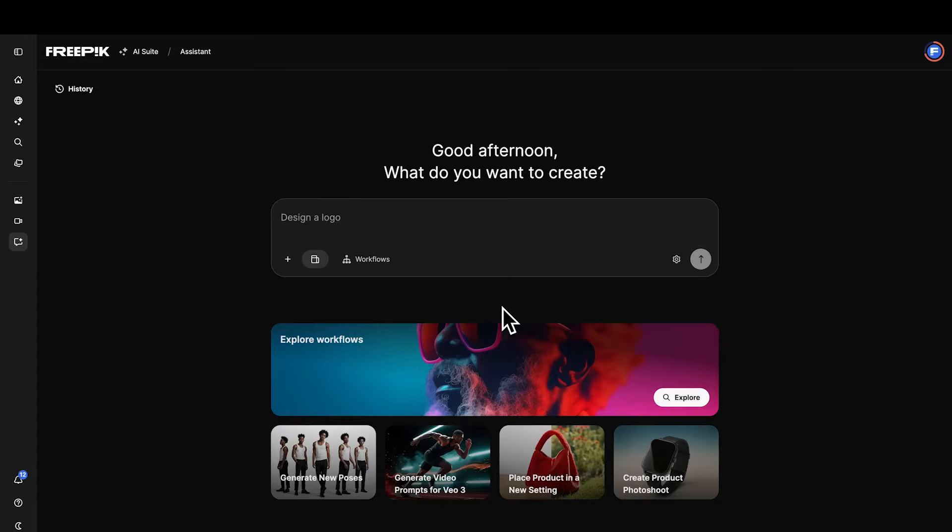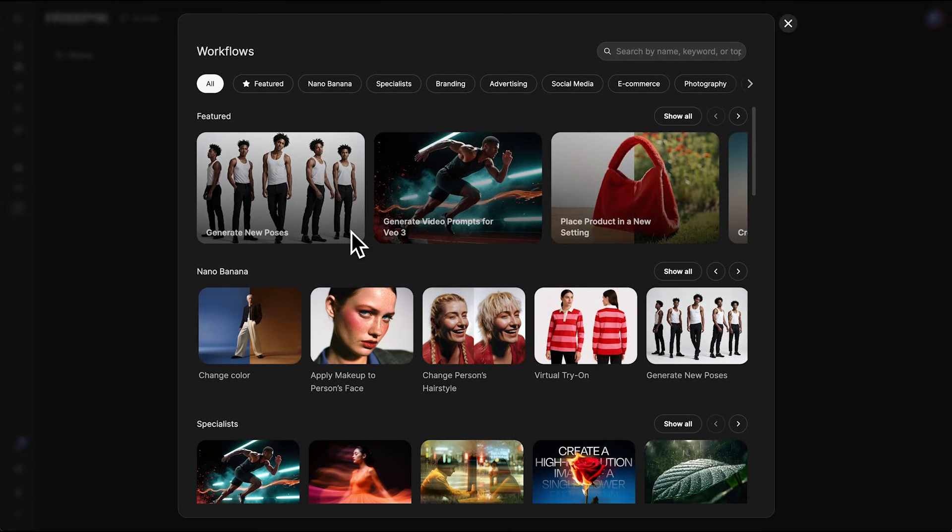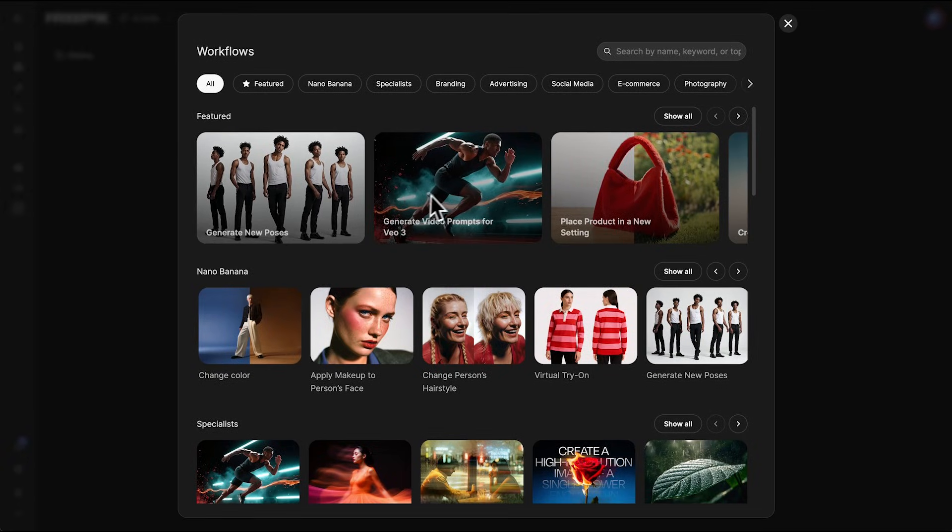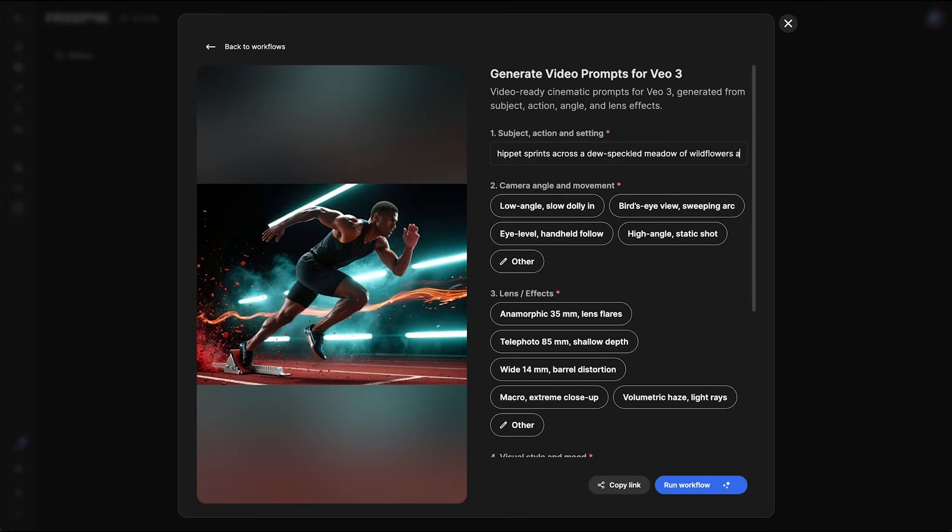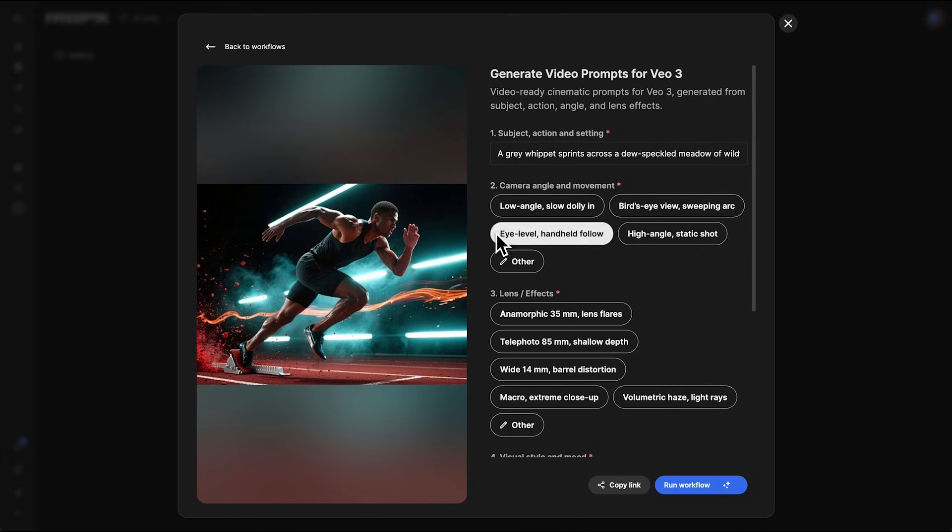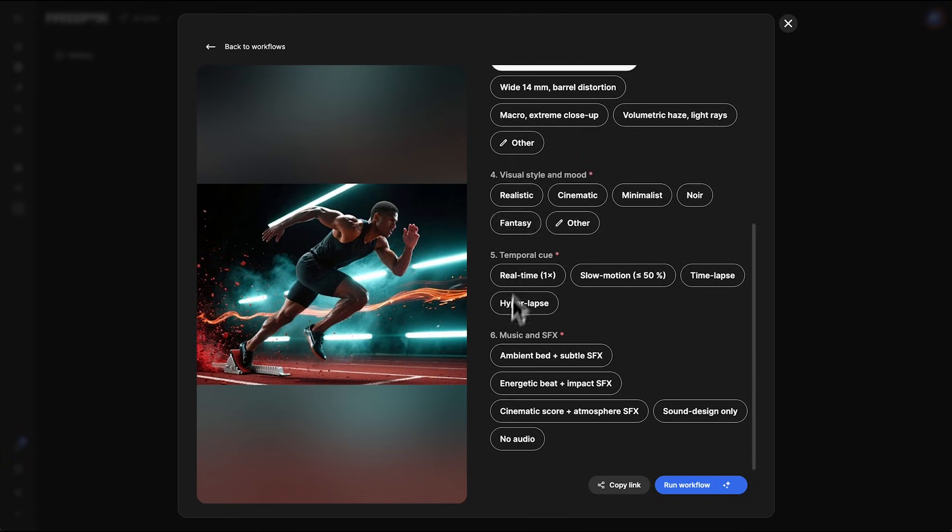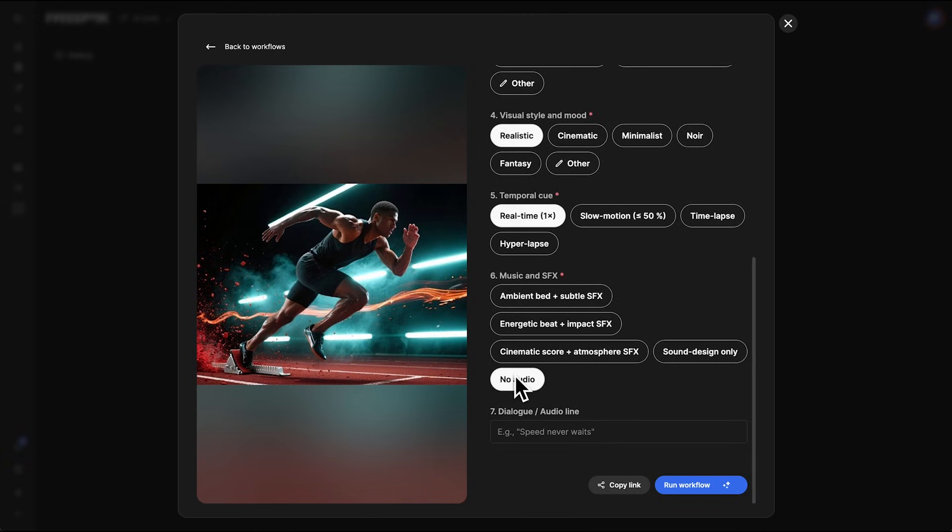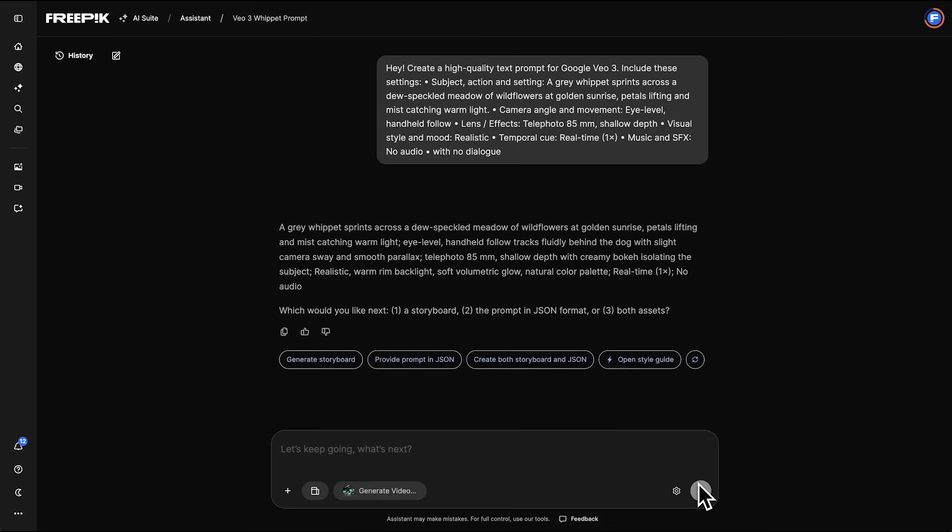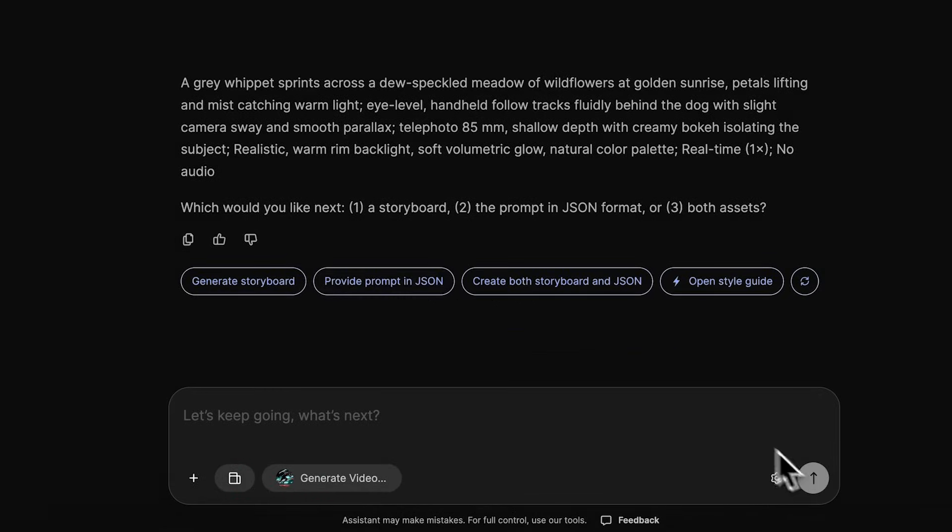Another way to create prompts is using the Assistant with the workflow called Generate Video Prompts for VO3. It guides us through subject, camera angle, lens, style, motion, sound, then outputs everything in a structured JSON format.